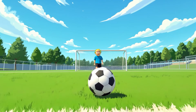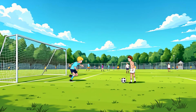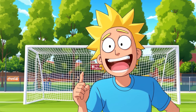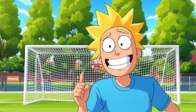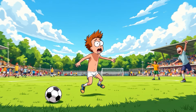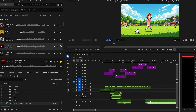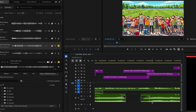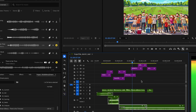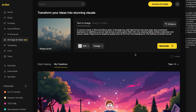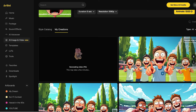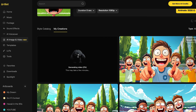I had this hilarious and mortifying dream. I was playing soccer in nothing but my chonies. So I turned it into an AI animated short film. I'll show you exactly how to do it step-by-step using Artlist's text-to-image and image-to-video tools.